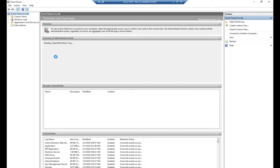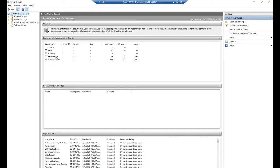Each Windows system is going to maintain its own event logs. You don't necessarily have to go from one system to another to view them; however, you can do subscriptions which will allow you to have this computer grab logs from other systems so you can review them all in one place. There's actually another tool for doing that as well, but let's start by looking at our Windows logs.